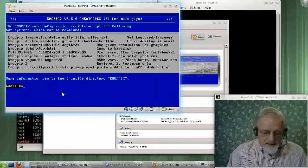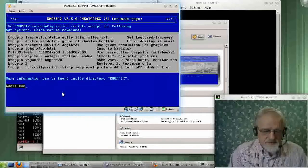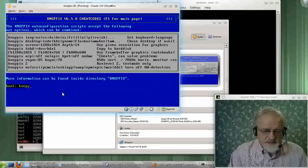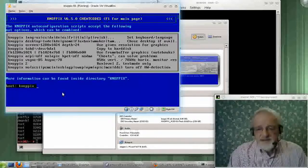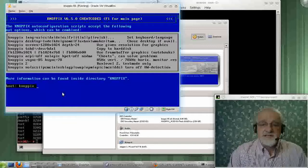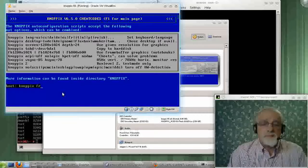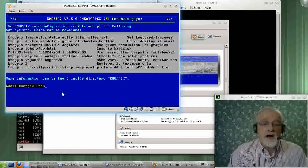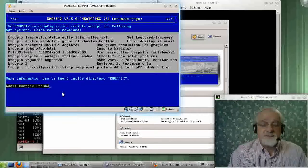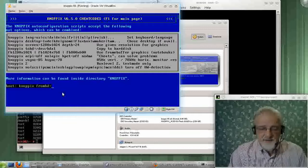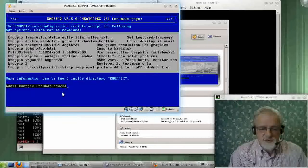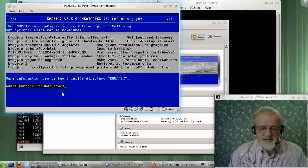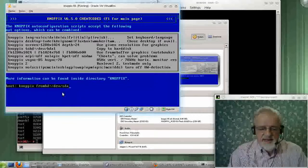And I will type in nopics. Now, in this case, I want to say from hard drive equals slash dev slash SDA1.